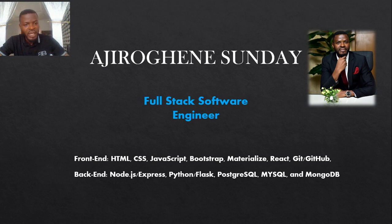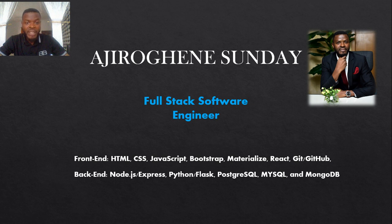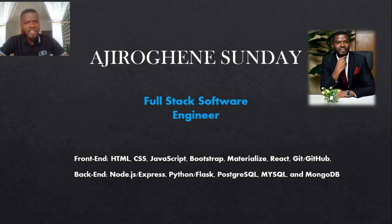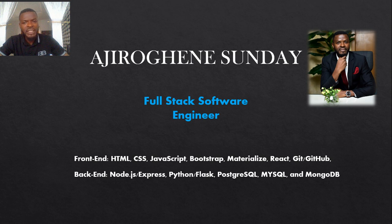My backend skills include Node.js Express, Python Flask, Postgres, MySQL, and MongoDB amongst others. And today we shall be looking at the fundamentals of web development.